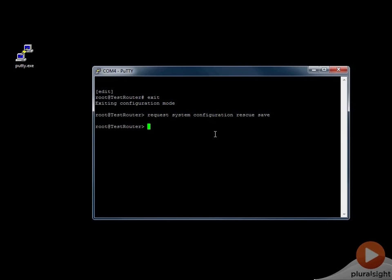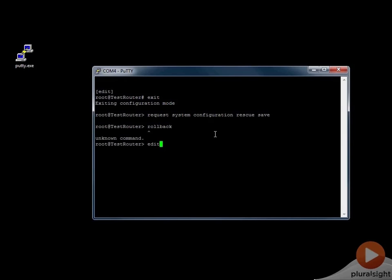The command you would use to roll back to the rescue configuration from the command line: you'll need to be in edit mode, then issue the command rollback rescue. You can see it says 'load complete,' so we've just loaded the rollback rescue configuration.